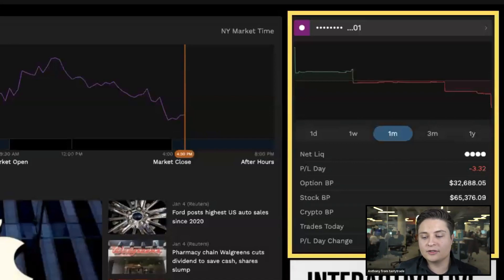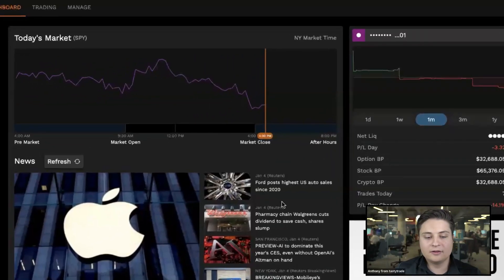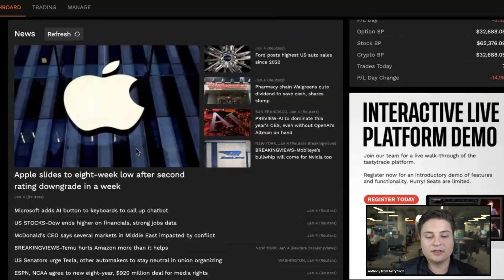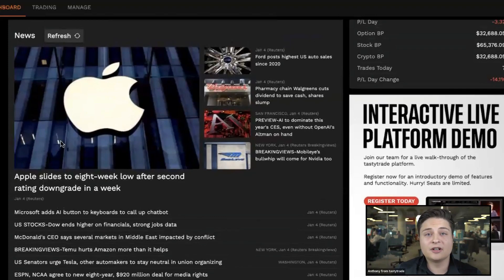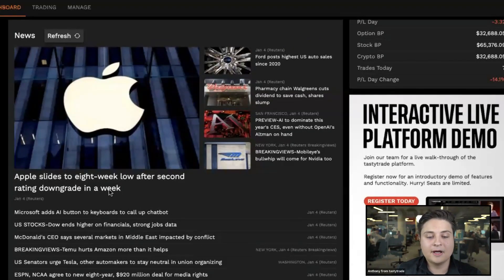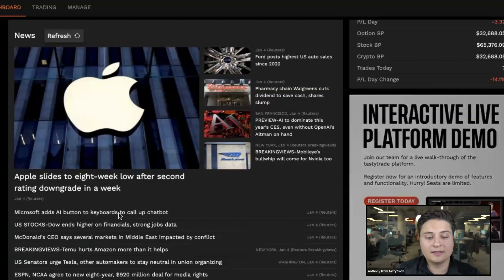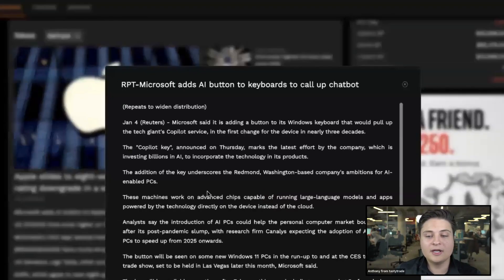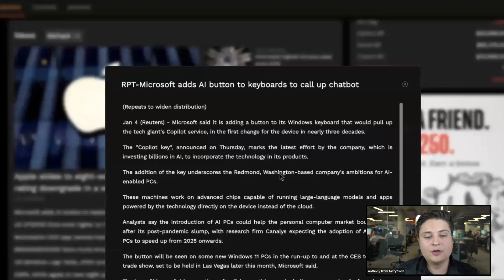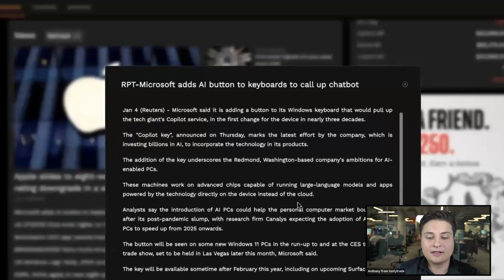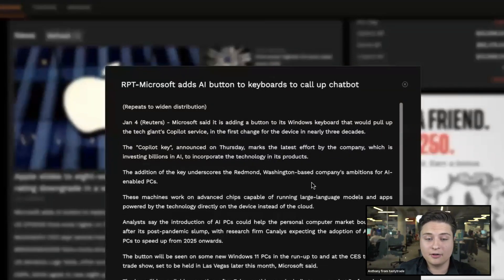Shifting focus to the middle of the screen, we have our news tab. This is going to show some of the recent news articles that have come out today. If you're looking to access and read these, you can just go ahead and click on them and a window will pop up where you're able to see the contents of that article.